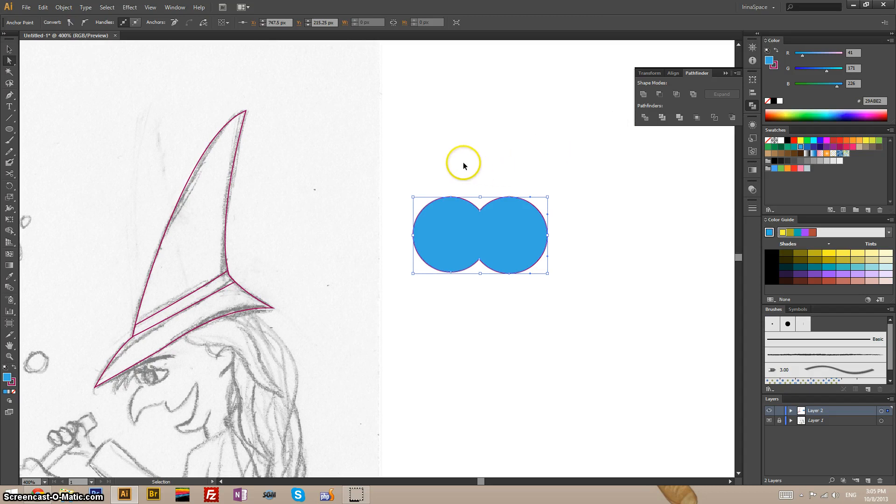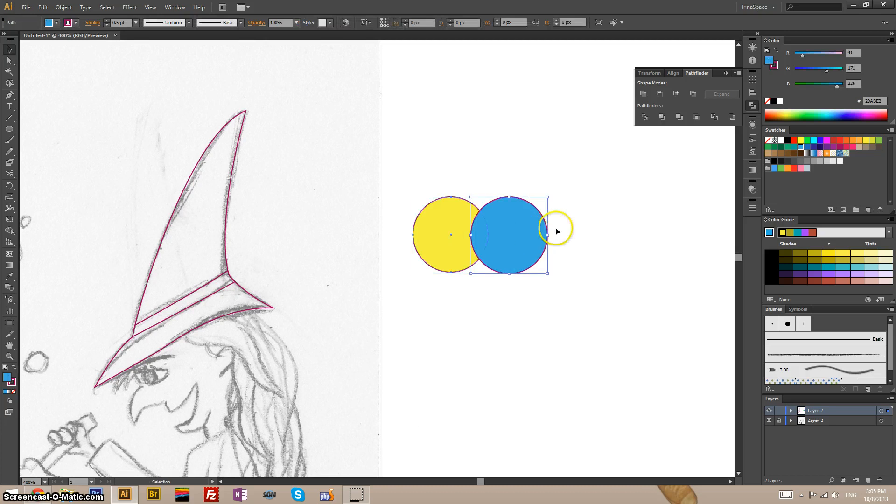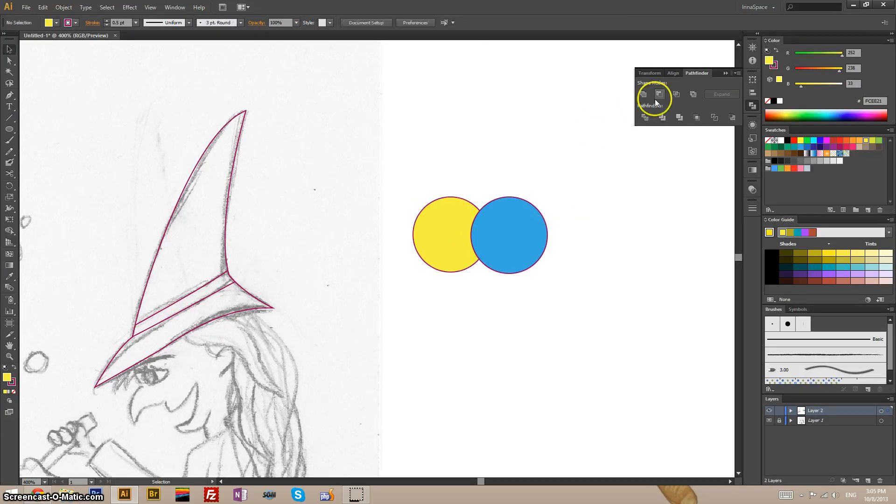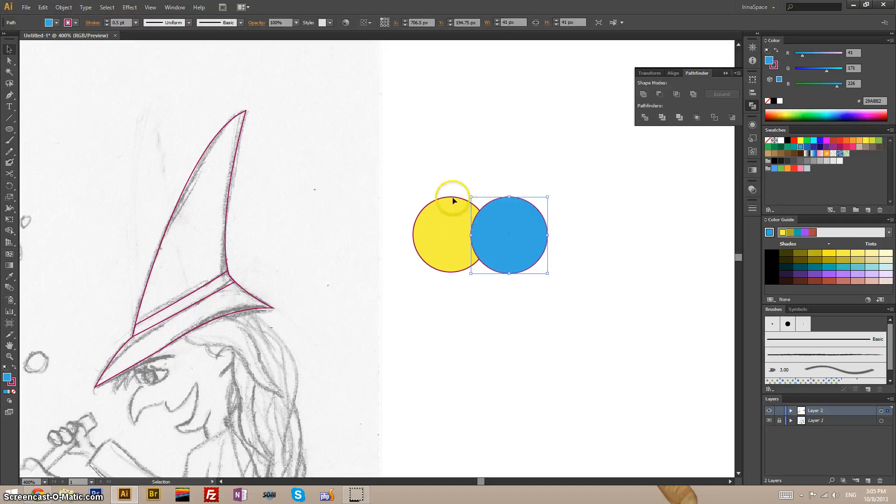Let's control C. Back to our two shapes. Now the minus front one works like a cookie cutter. So this one is in the front. If I subtract it from the yellow circle I will get this shape.